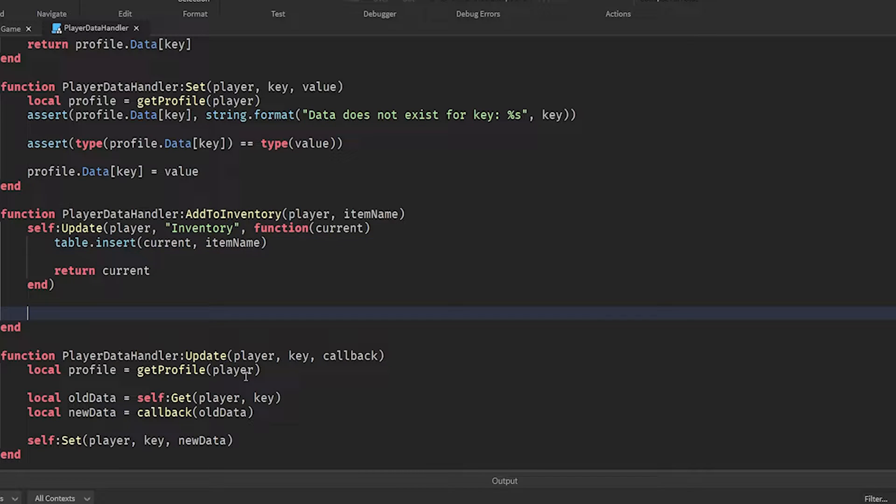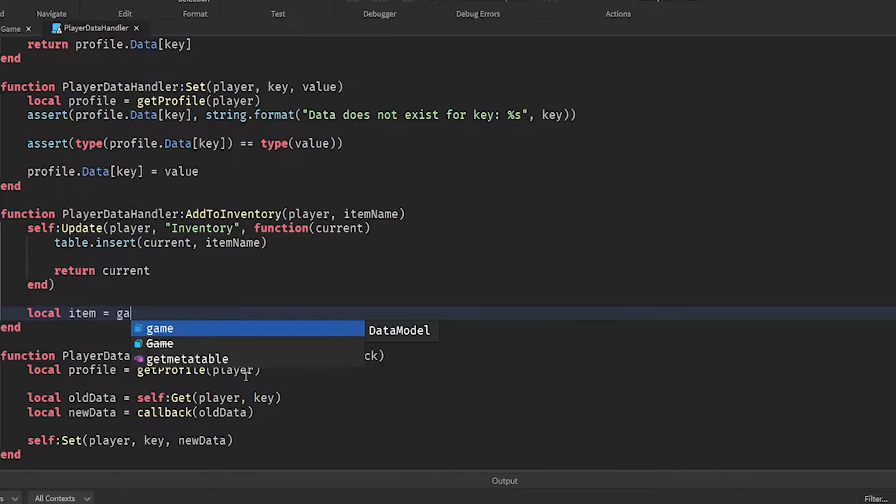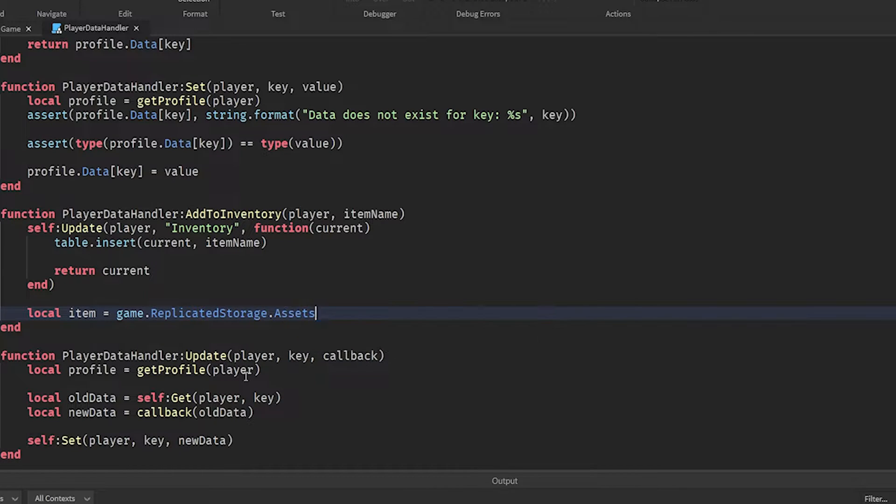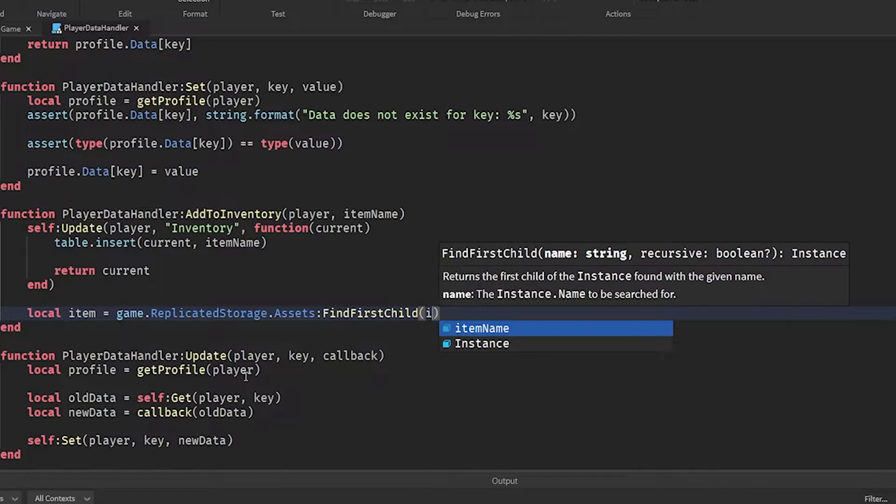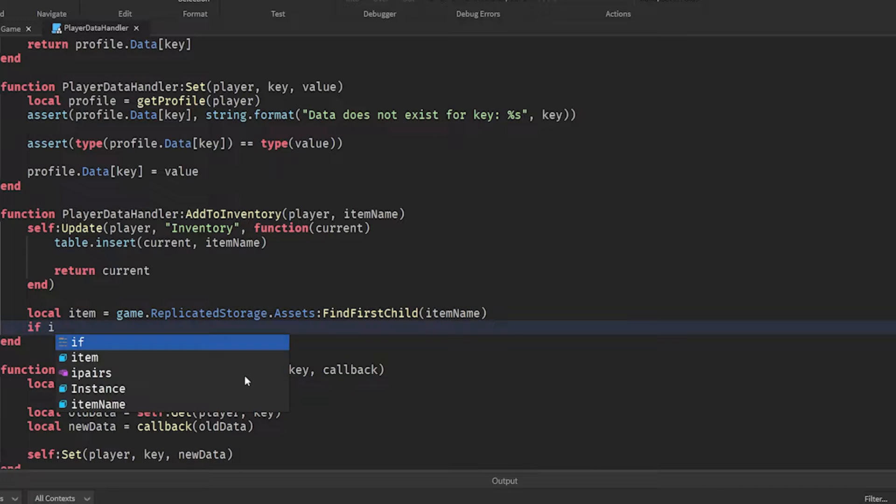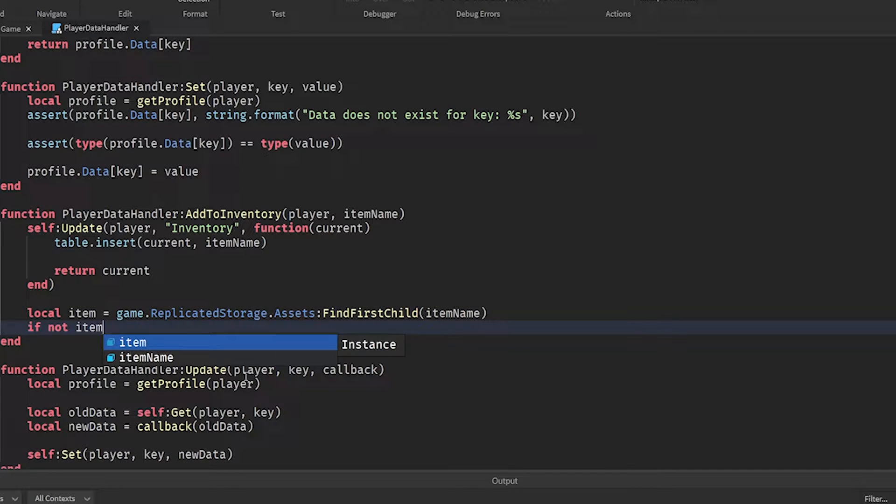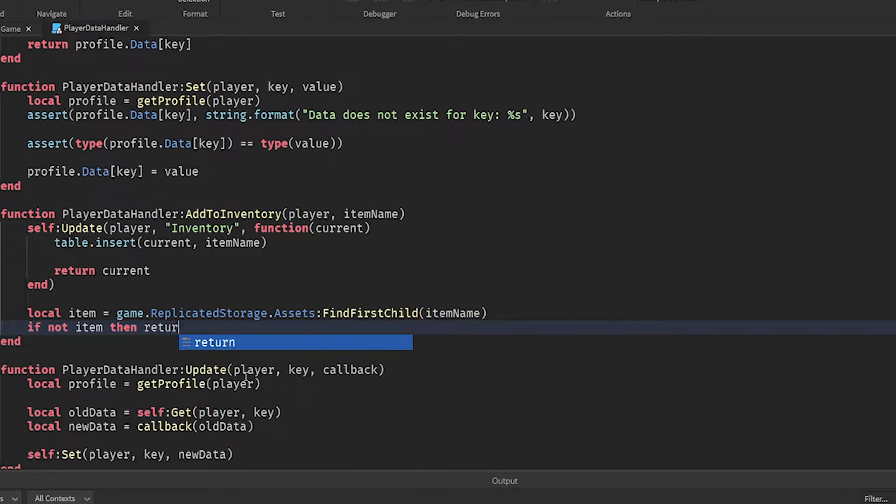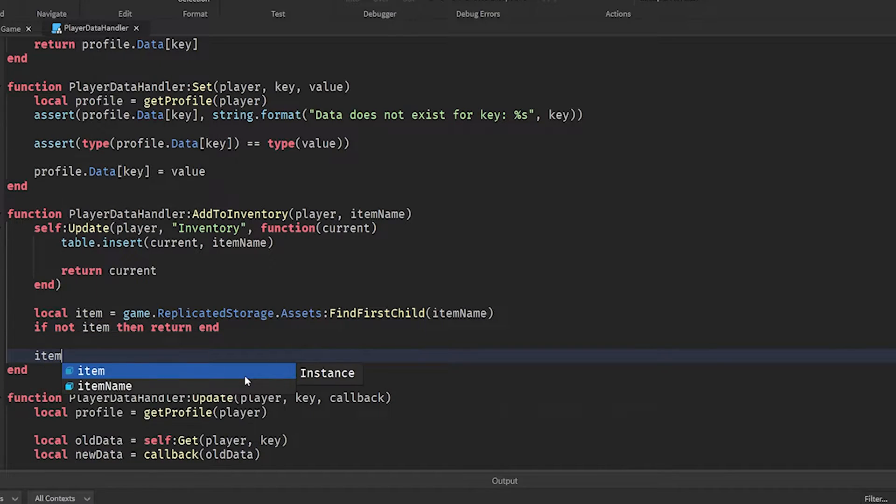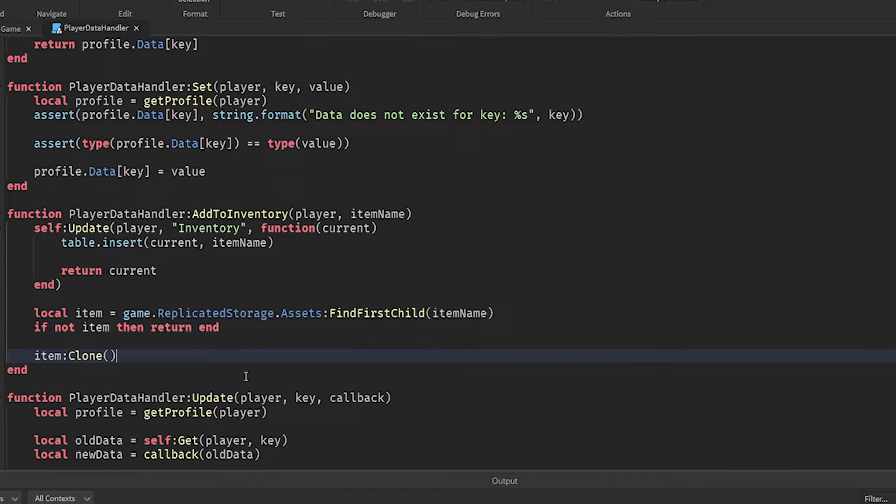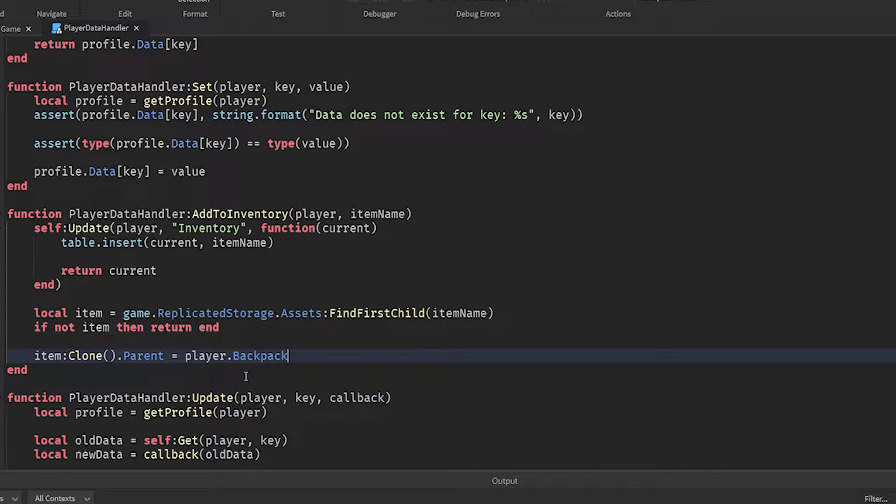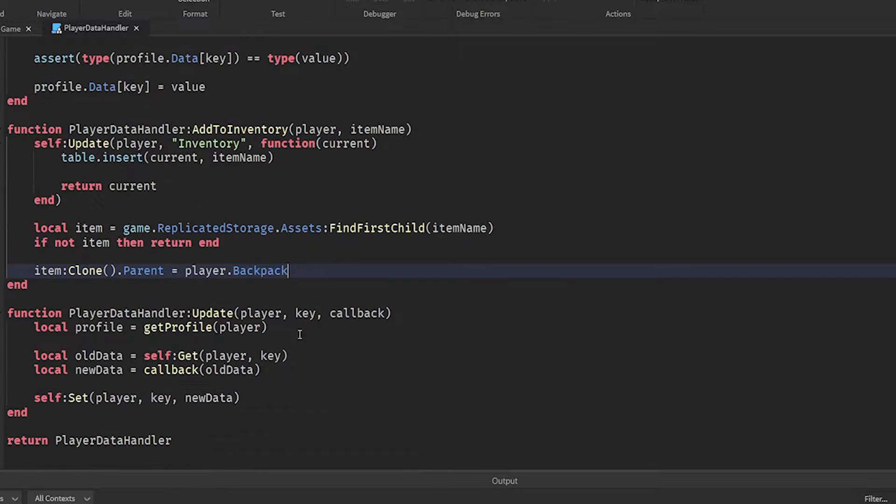To get the item asset, we're going to do local item equals game dot replicated storage dot assets find first child item name. Now, if the item does not exist, then we'll end the function there. And it basically means if you don't have a physical item for this in your inventory, we just won't fetch it.